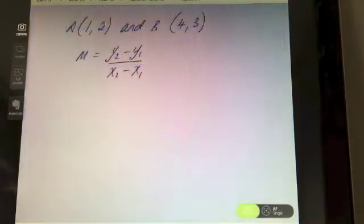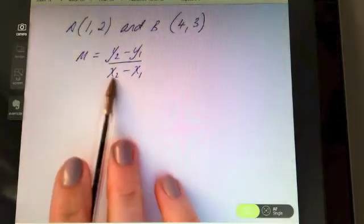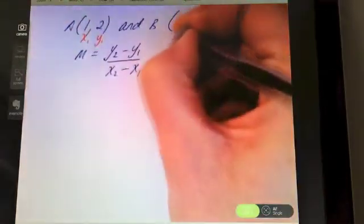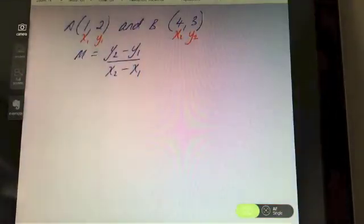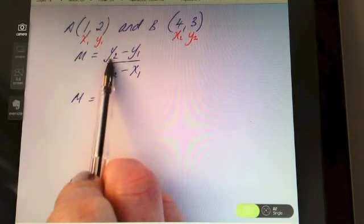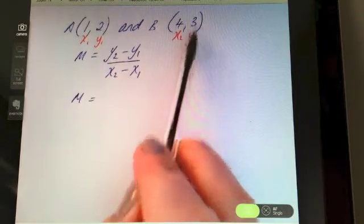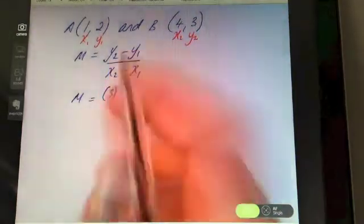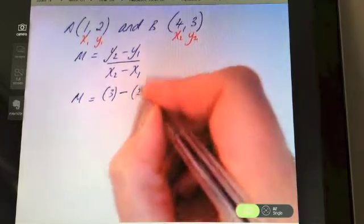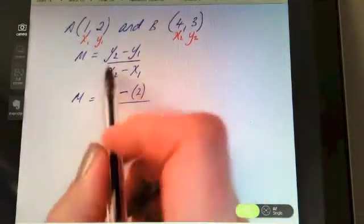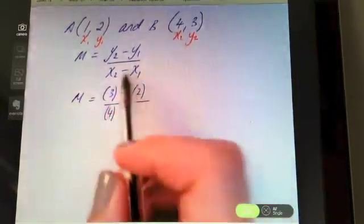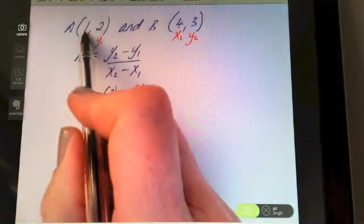As with all the coordinate geometry formulas, once you've got the formula written down, the first thing you should always do is label your points x1, y1 and x2, y2. Now we're going to fill it in and find the slope, m. Following the formula exactly, the first thing we've got to do is fill in for y2 — y2 is three — then minus y1, which is two. Put your division line, then underneath x2, which in this case is four, minus x1, which is one.